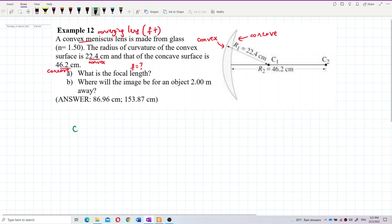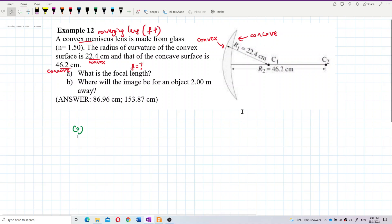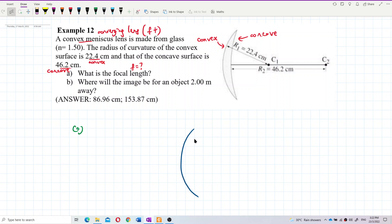For question A, we draw a ray diagram first. Put the lens into the ray diagram first.